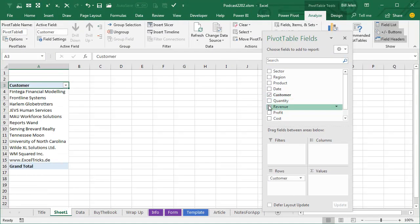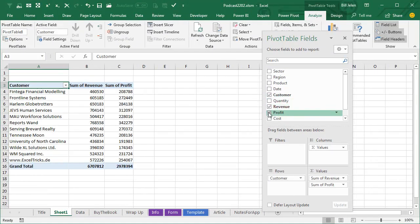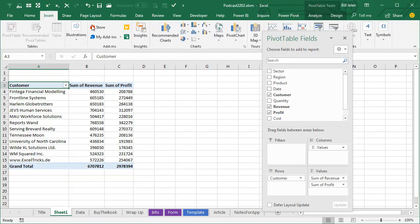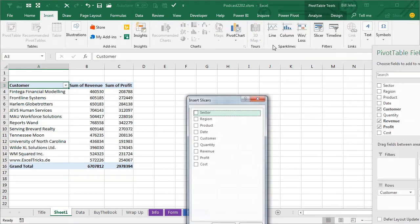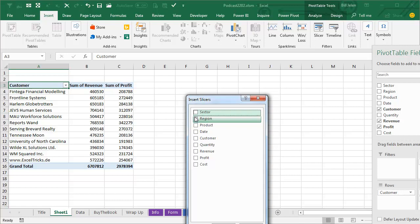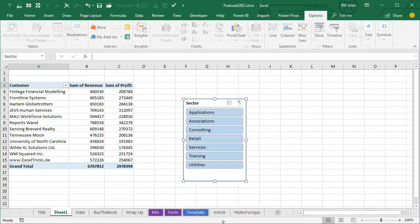Maybe customers going down the left-hand side, revenue, profit, something like that. And Joy has a slicer, so insert slicer, choose slicer by sector, click OK.